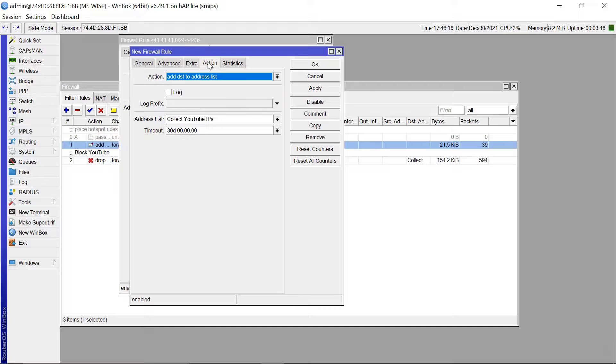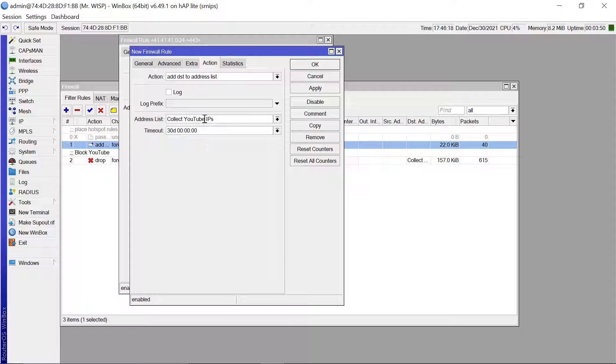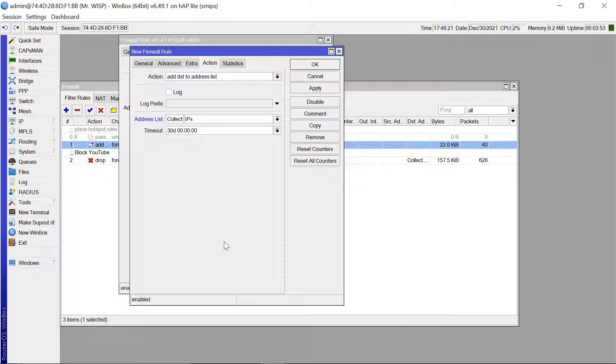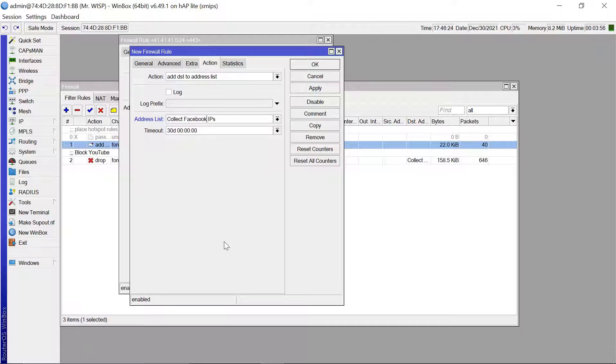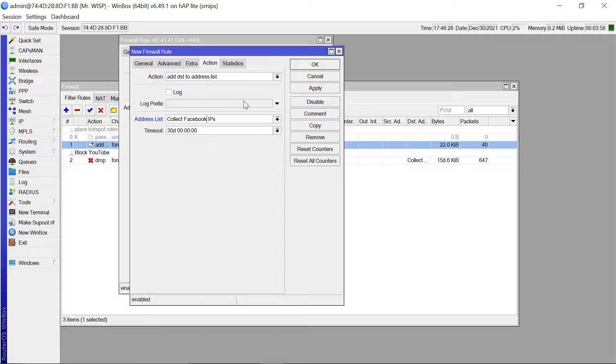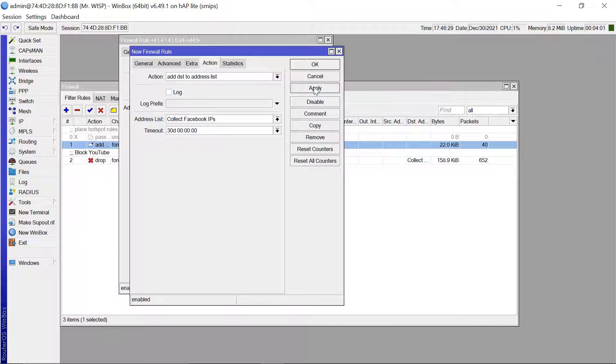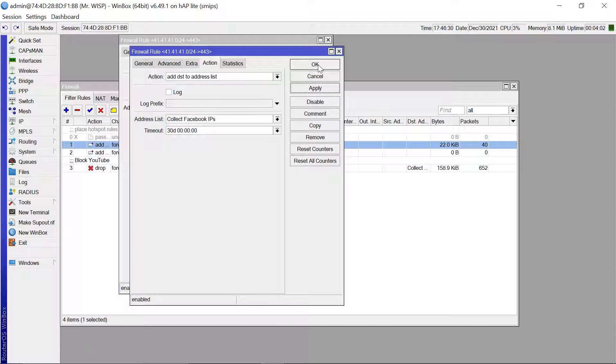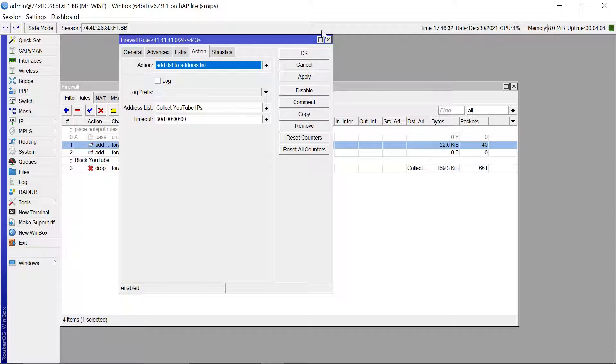The action tab we are now going to change this also to Facebook. And then I'm just going to apply that and okay.